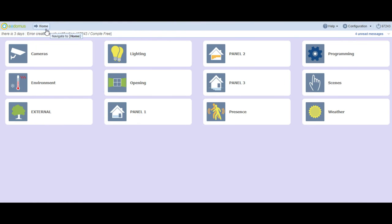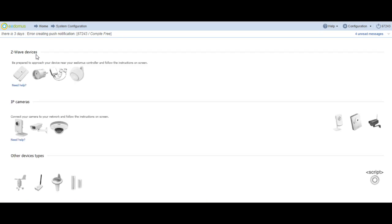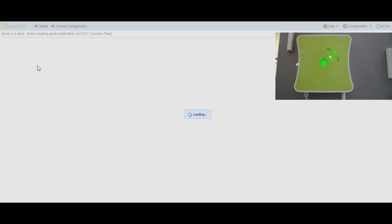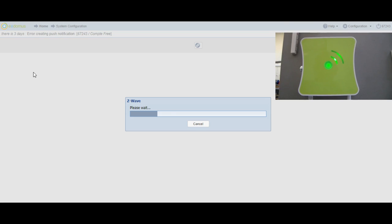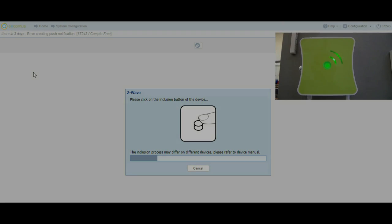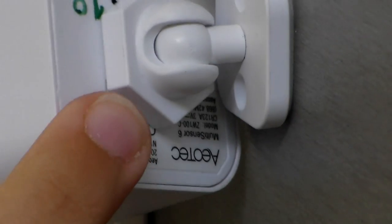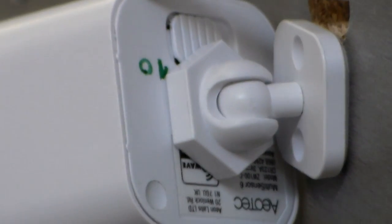To include Multisensor 6, you have to activate configuration and add or remove a device. After, click on add a Z-Wave device. When you hear, you have to click on the inclusion button three times and red light will start to blink fast.